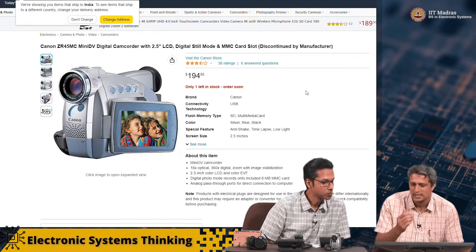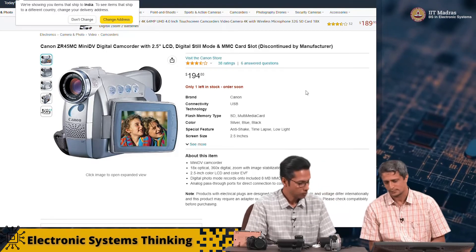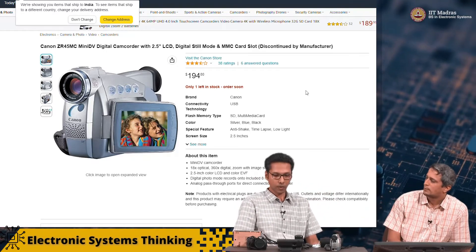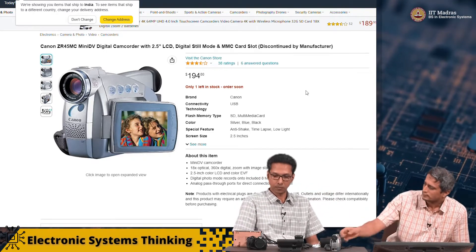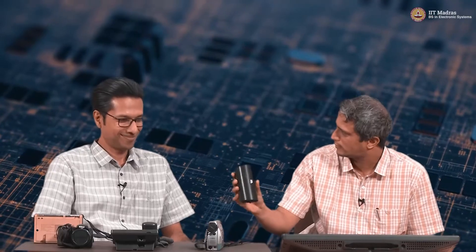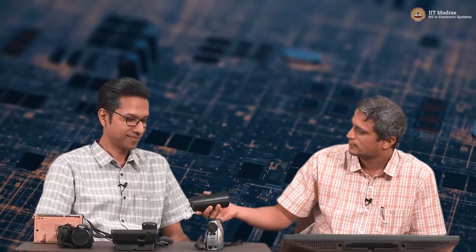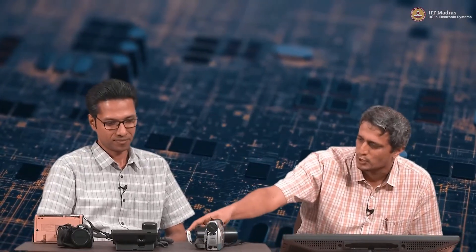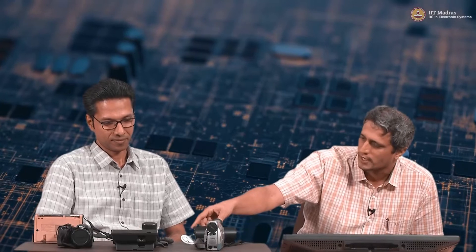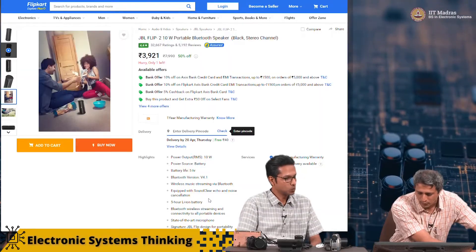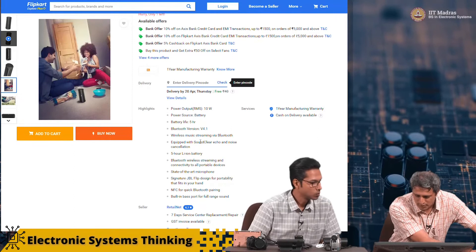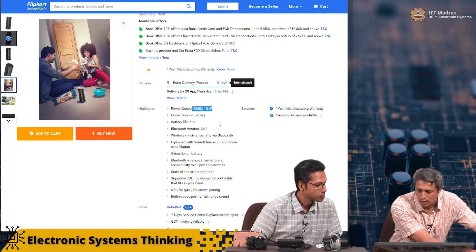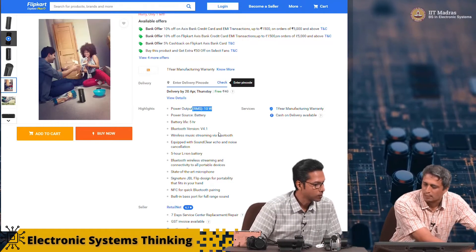It says 18x optical zoom, 360x digital zoom, and of course it has many other features. This one here, I've ripped it apart so I don't know if you can recognize it. This is a JBL speaker. People used to listen to music, and in the gym you would see this kind of a gadget quite commonly. This says its power output is about 10 watts.